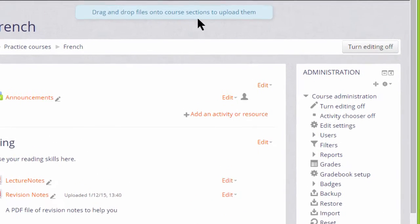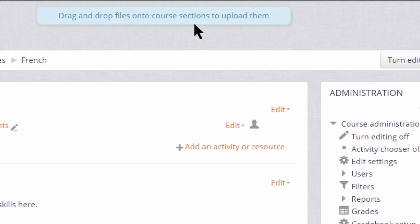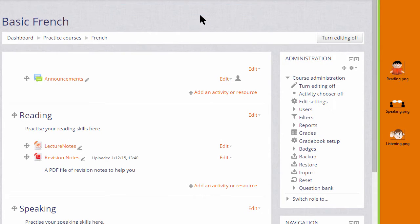If at the top of your course page you then see a message saying that you could drag and drop files, you can use our first two methods. If you don't see that, you can use the third method.